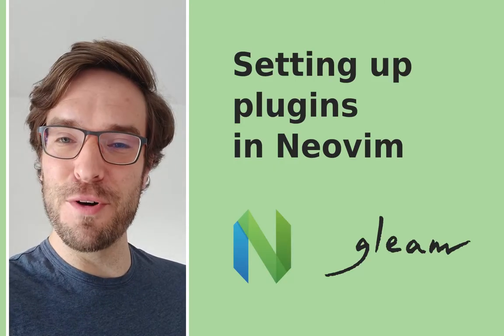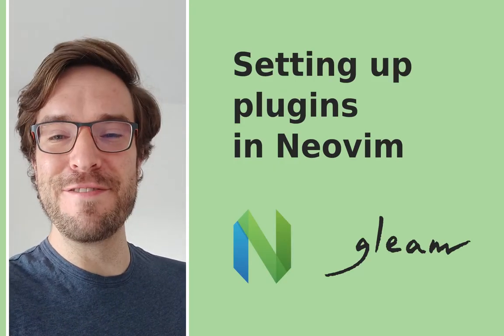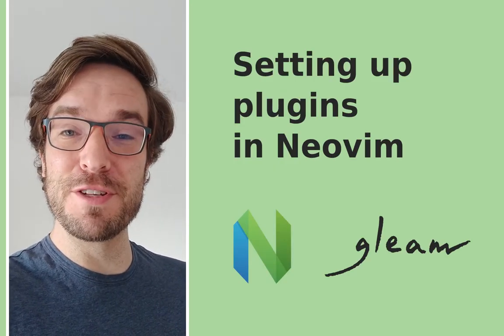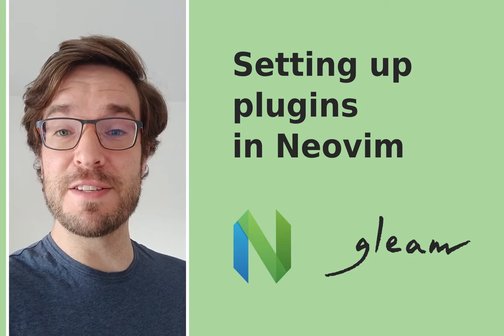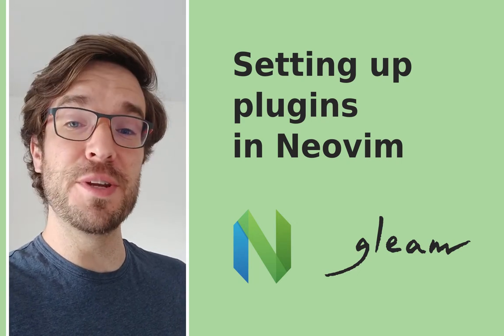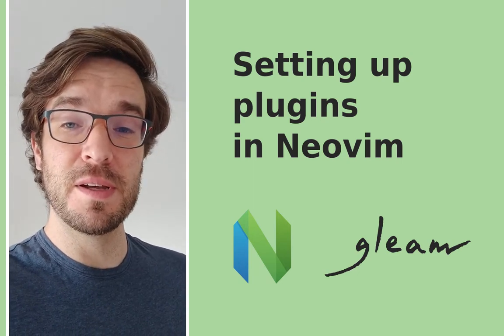NeoVim is a fork of Vim, and Vim is an attempt to improve the original VI editor that came as part of the POSIX standard on Unix systems.